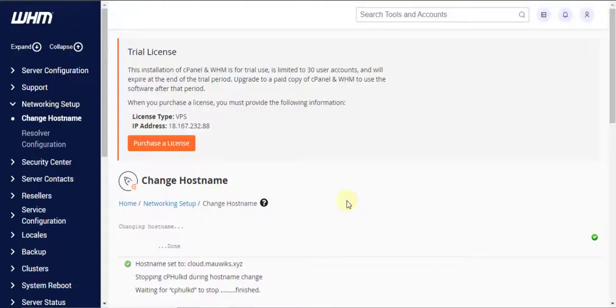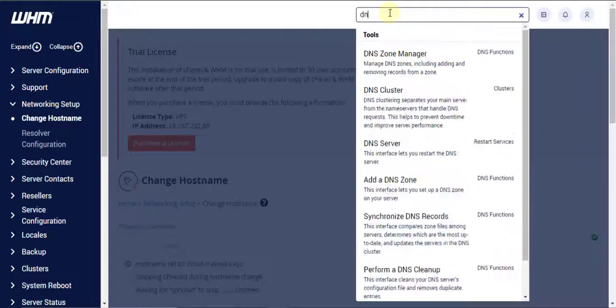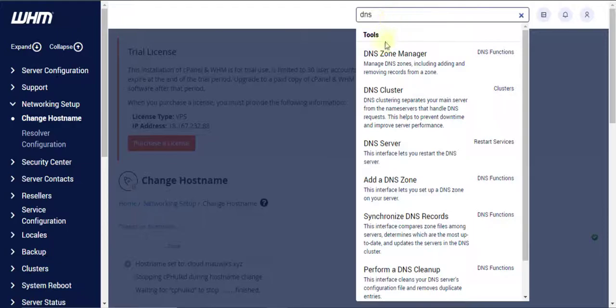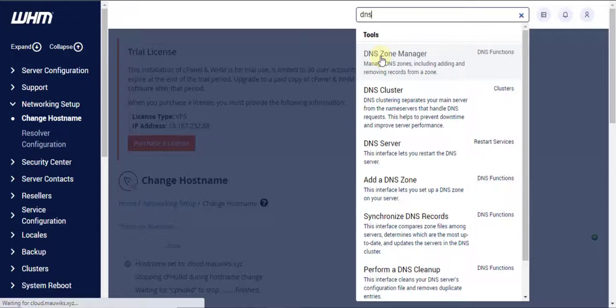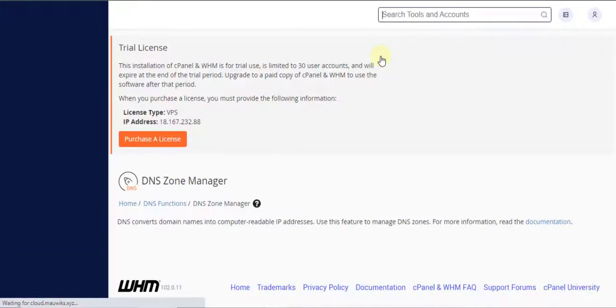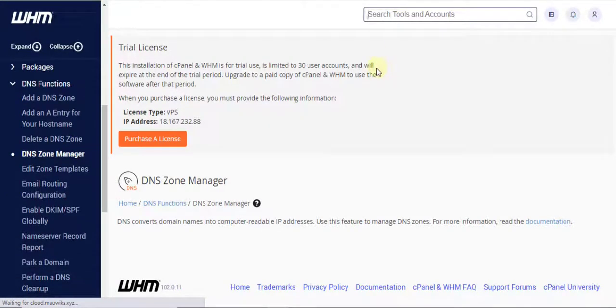Once the name servers has been set up, we will check if the A record of our hostname has been set up correctly by cPanel automatically. To do this, search DNS zone manager in the search bar in our WHM then click on it.